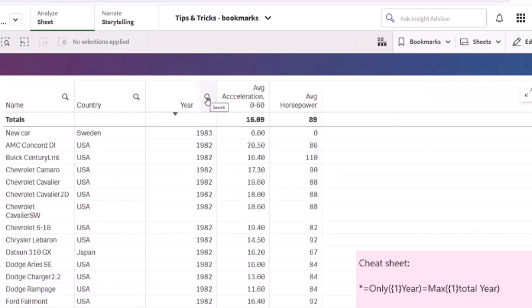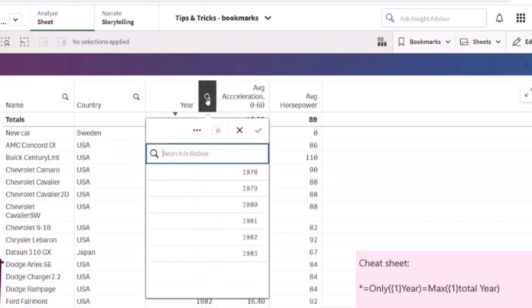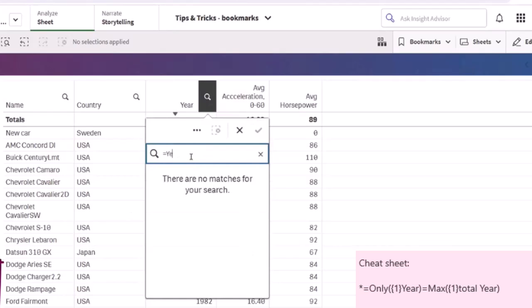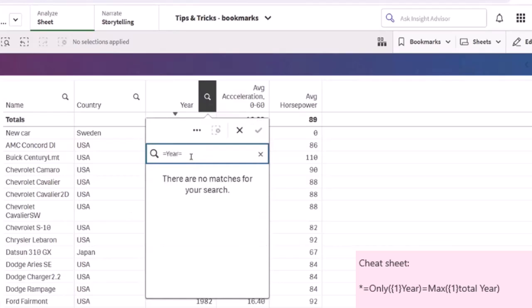This particular bookmark will be for the current max year. We will need to use a search expression in the lower right-hand corner. With this expression, the bookmark will always return the most recent year in the field.